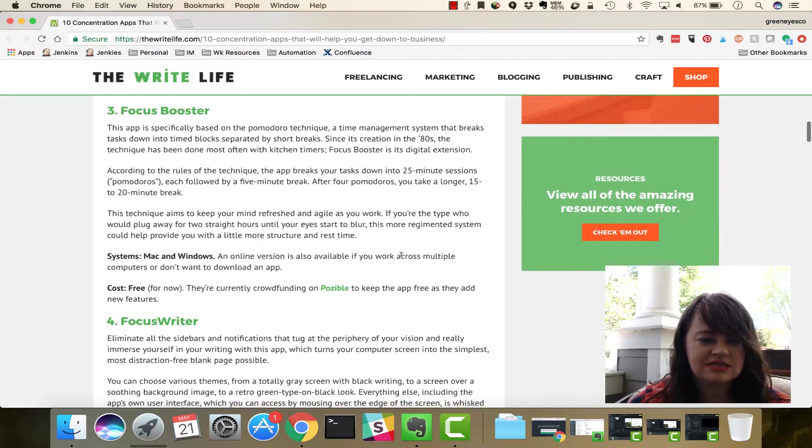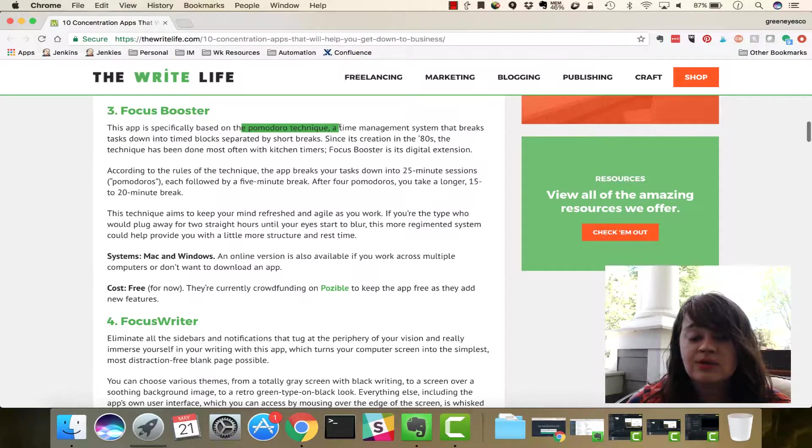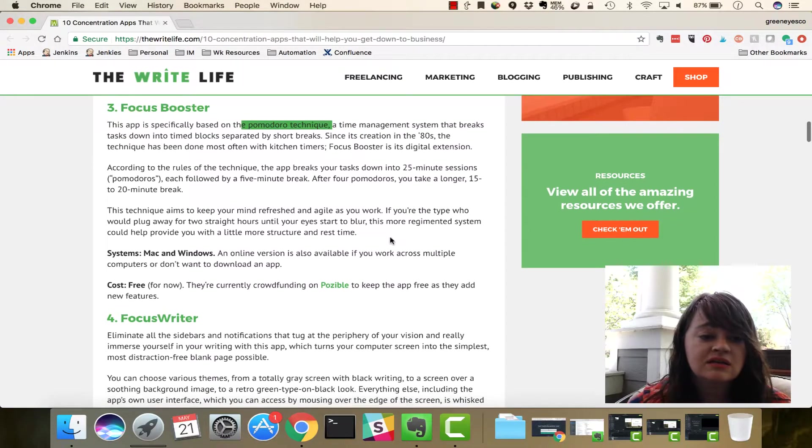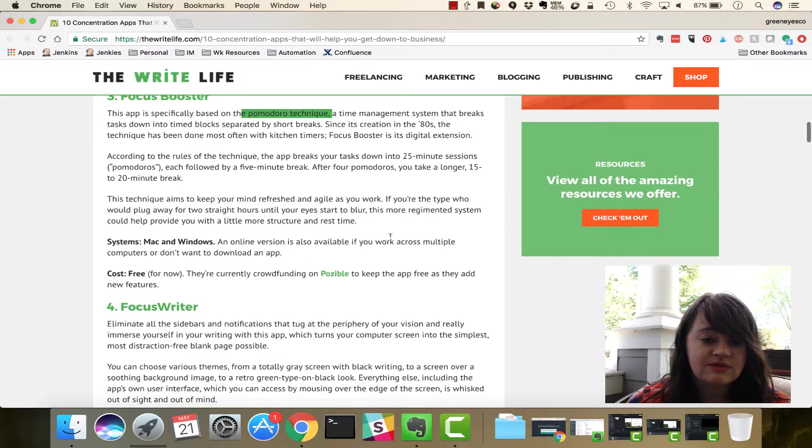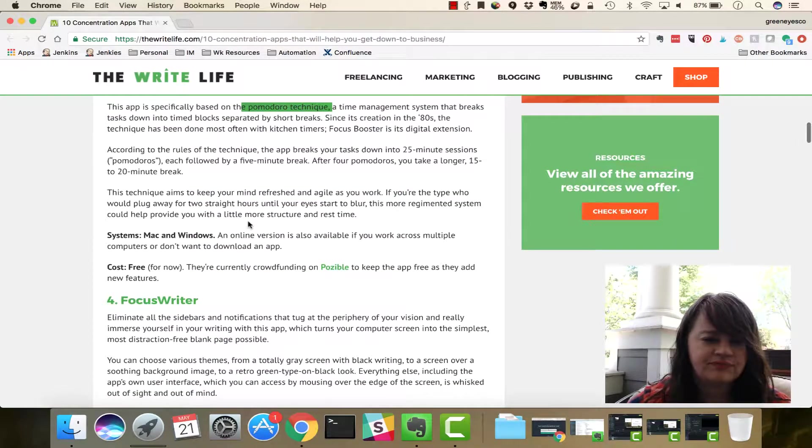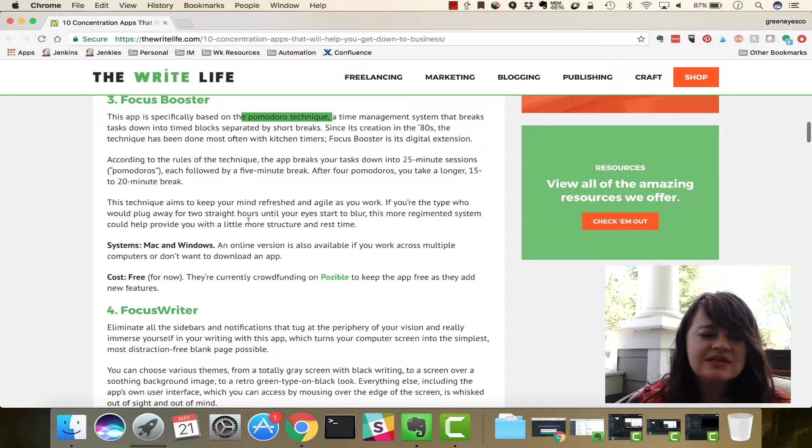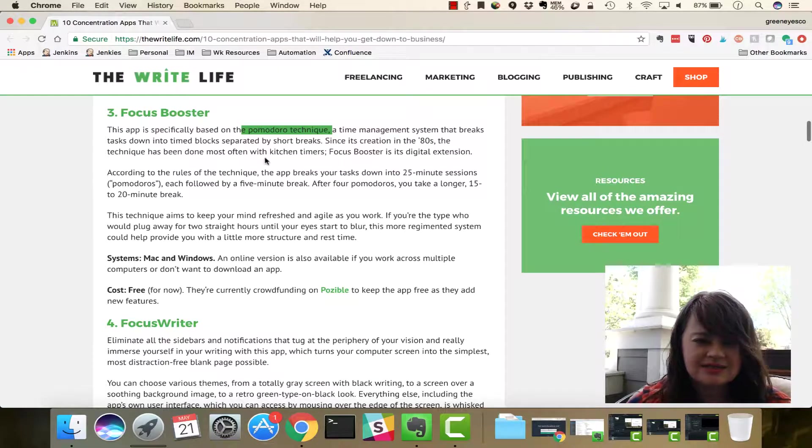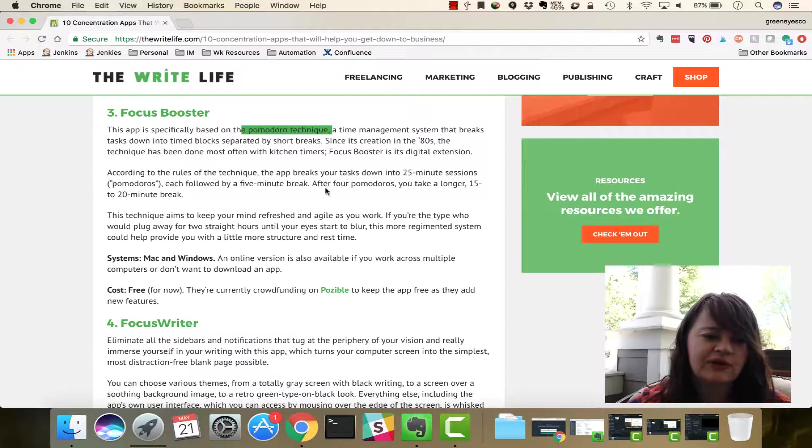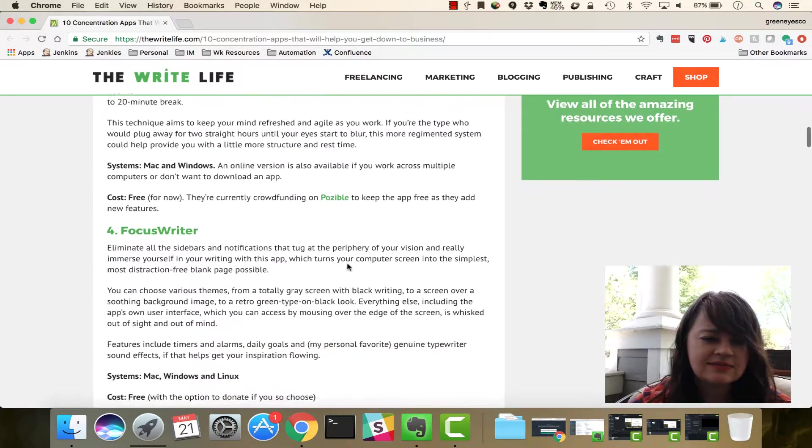Focus Booster here is another app. So, this is one we talked about yesterday as well with the Pomodoro Technique. So, that's interesting too. So, this one is actually just about the Pomodoro Technique. It doesn't look like it actually blocks any other sites for you. So, I'm actually surprised it's on this list.